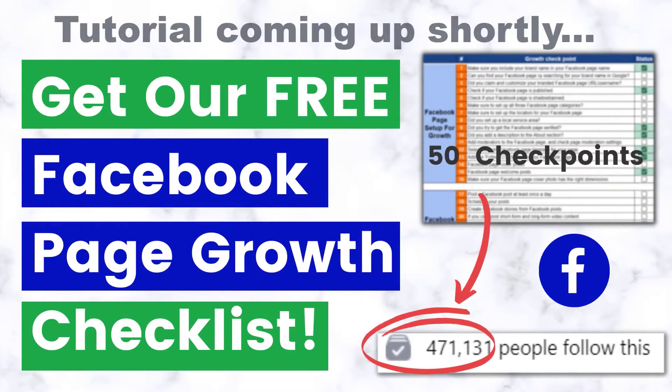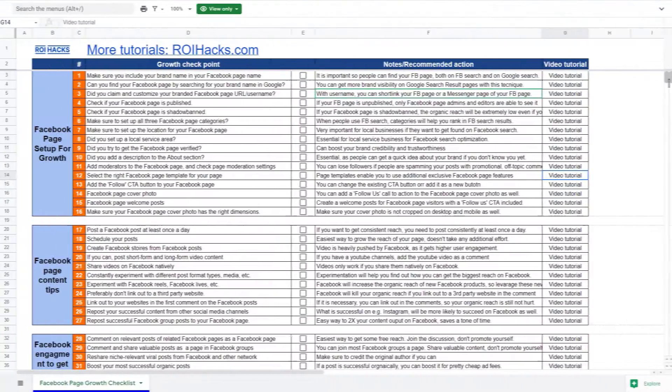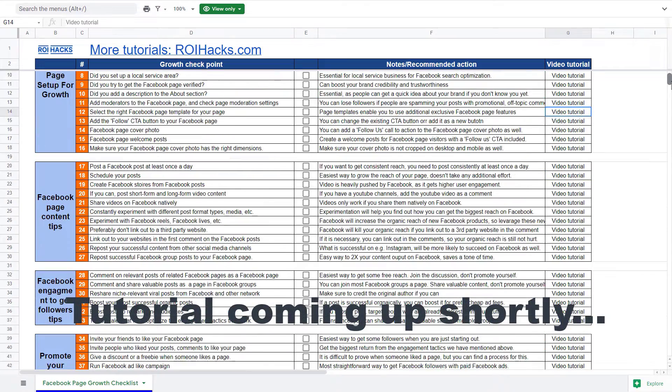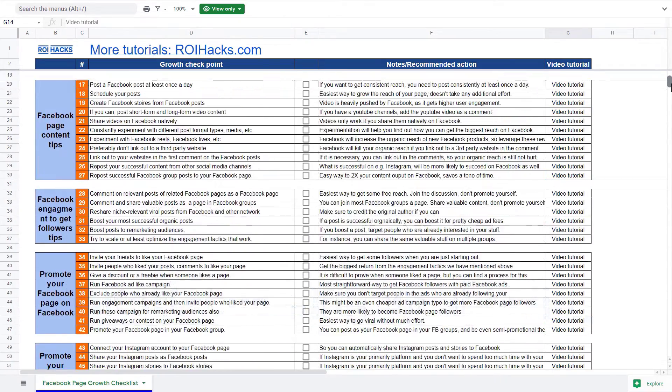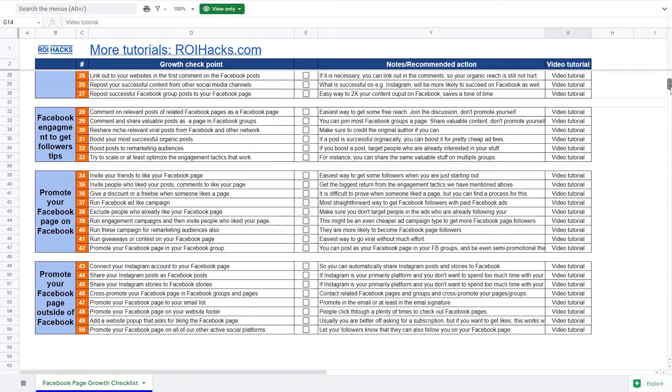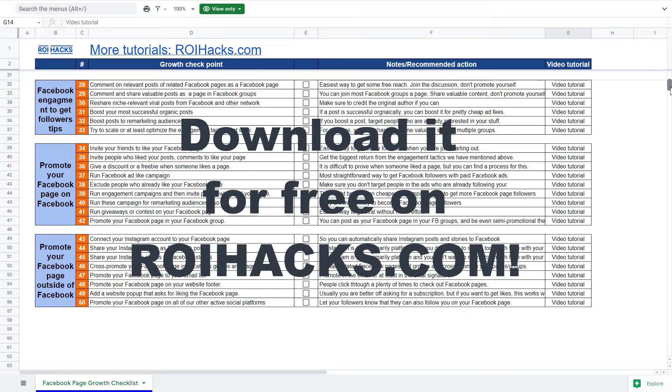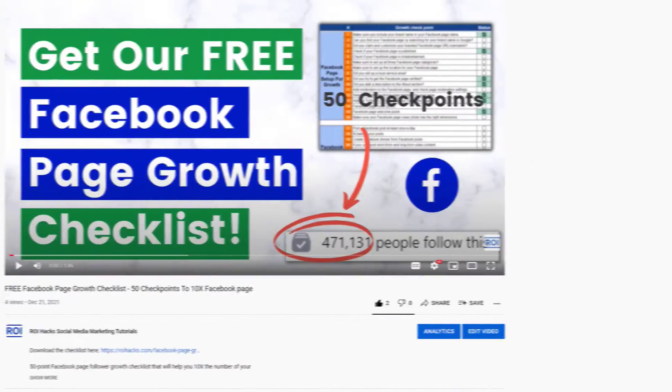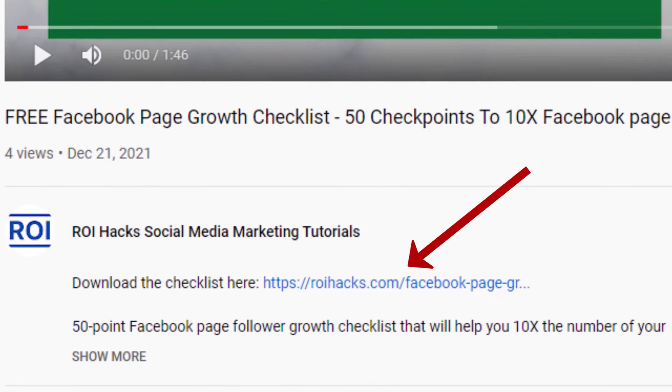One more thing before the tutorial, if you want to get more Facebook page followers, more organic reach, without running Facebook ads, then check out our Facebook page growth checklist that you can download from our website ryhacks.com, since we are giving it away for free. Links to the 50-point checklist in the description below.